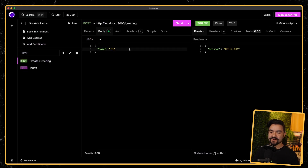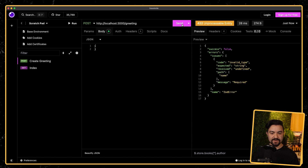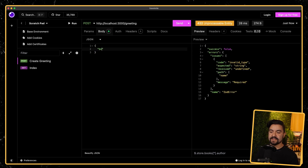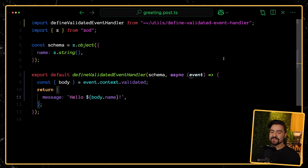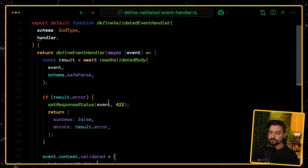Back over here in Insomnia, if I make a POST request to /greeting with no body, I get that validation error. And if I pass in a valid body, it works — we get back the message. Now let's work on getting the actual types to flow through.